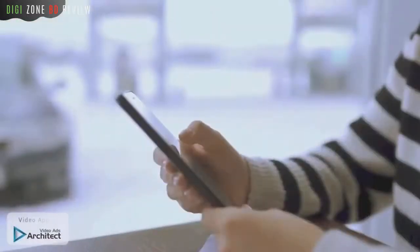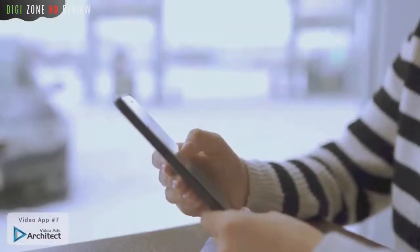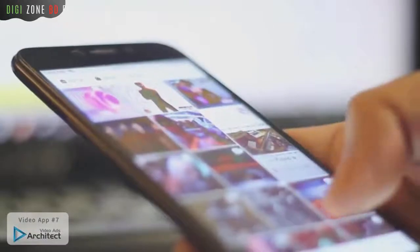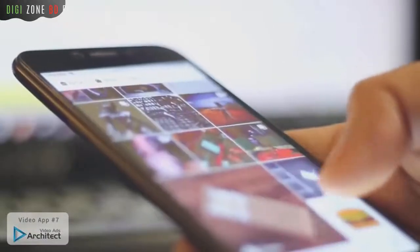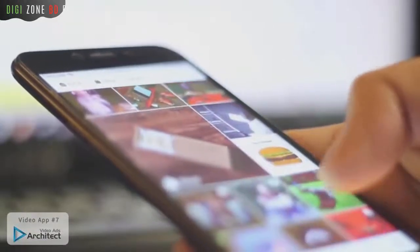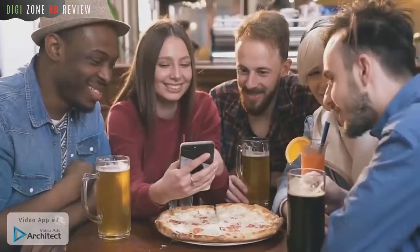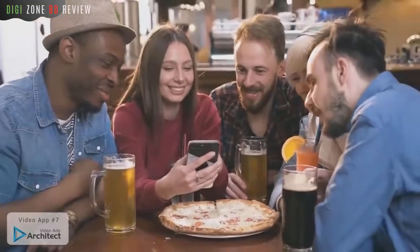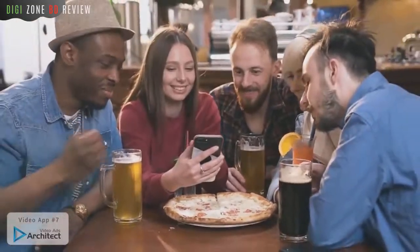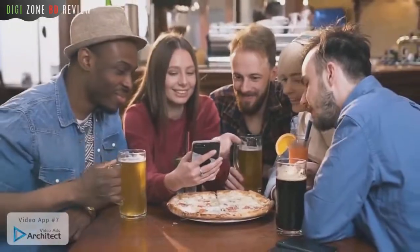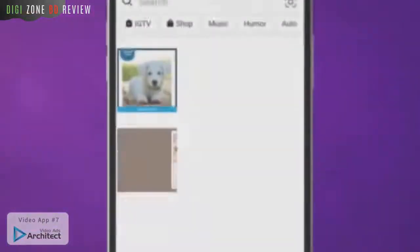That brings us to Video Ads Architect. Ever notice that square videos and video ads dominate social media much more than the standard rectangular YouTube-style videos? That's because they provide a better viewing experience for mobile users.